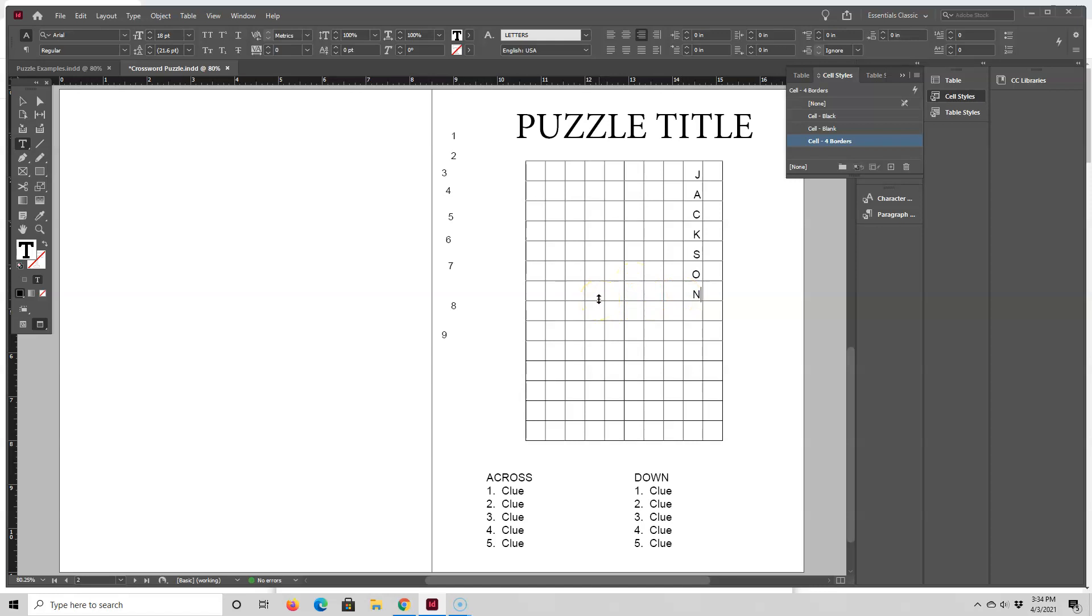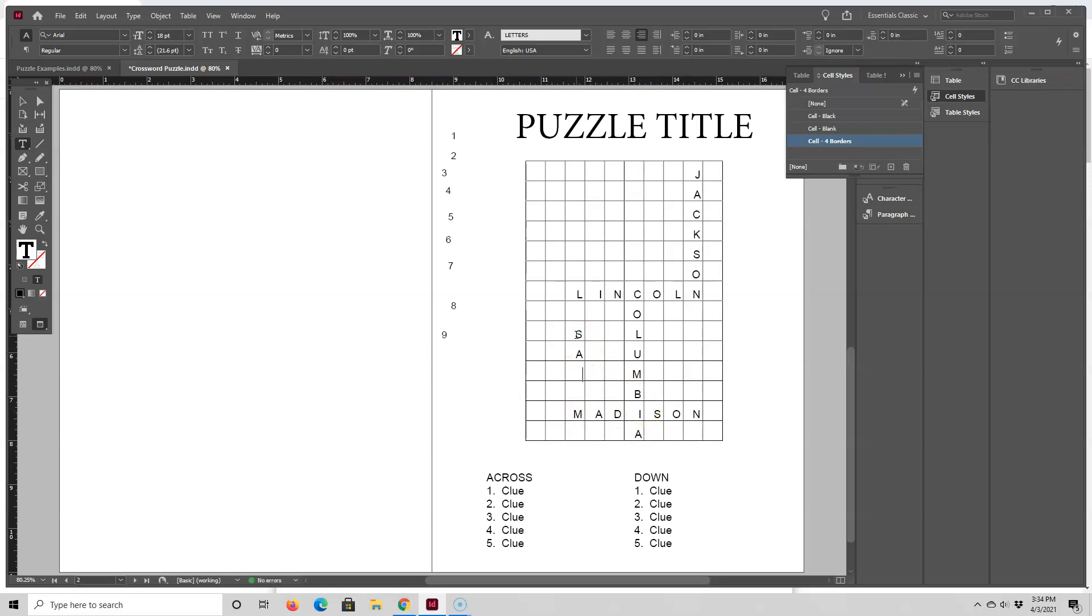And I'm just going to refer to the printout on my desk rather than jumping back and forth. That'll be a lot quicker for this video. So over here I have Lincoln. And then going down here I have Columbia. And then going across here I have Madison. Salem is going down here. And let me see what else I have. I have Austin, which uses this I. So A-U-S-T-I-N.